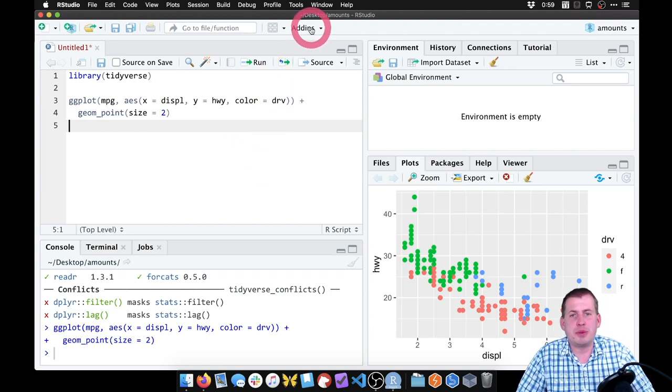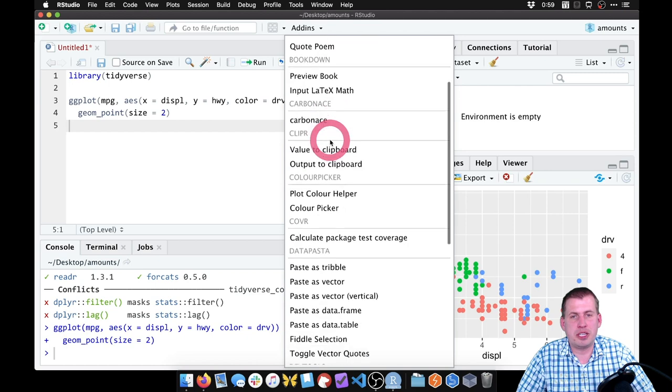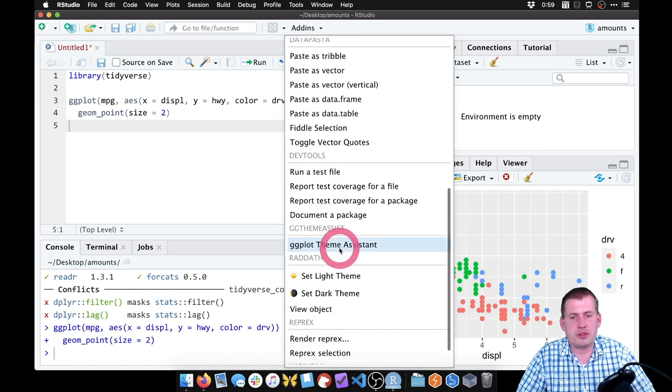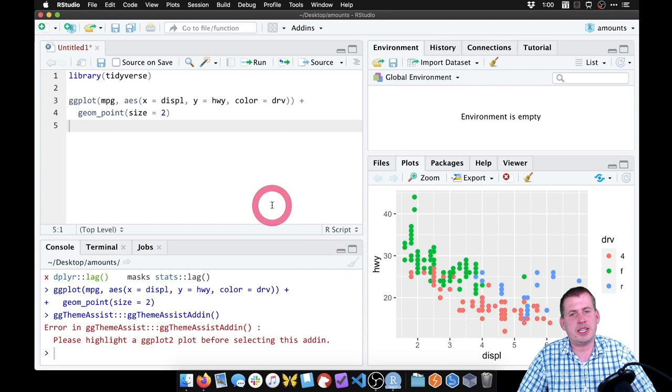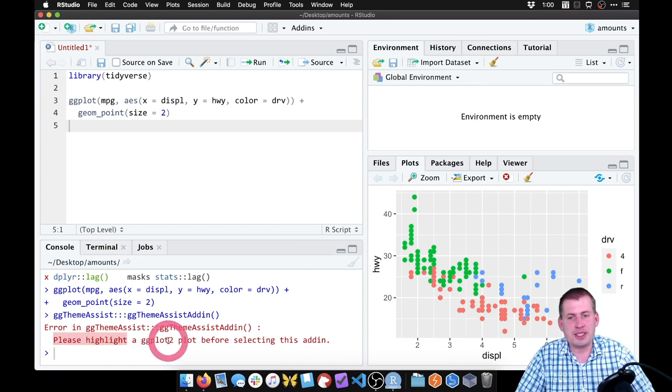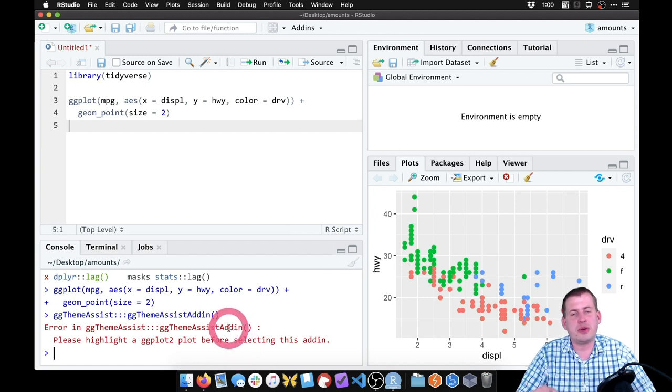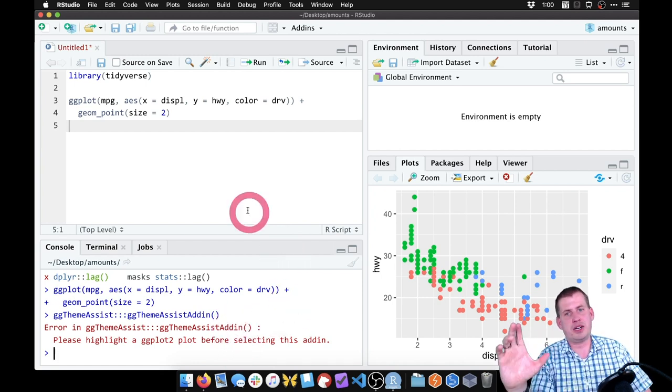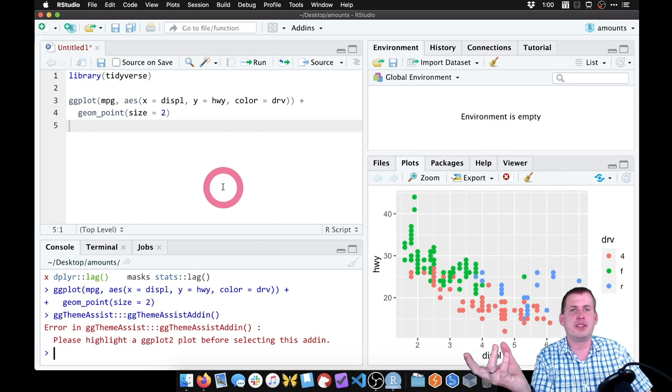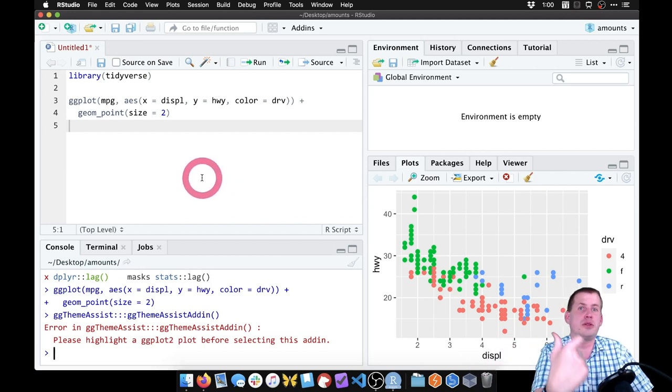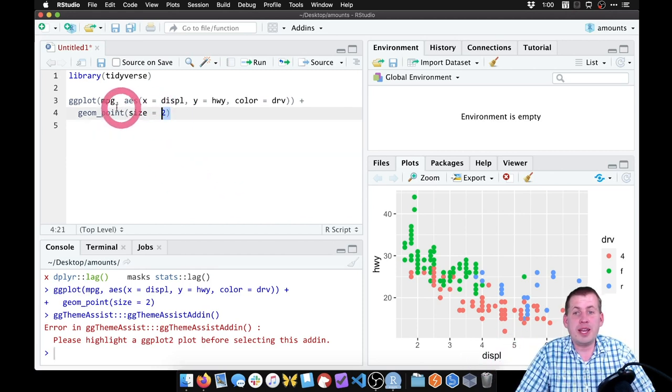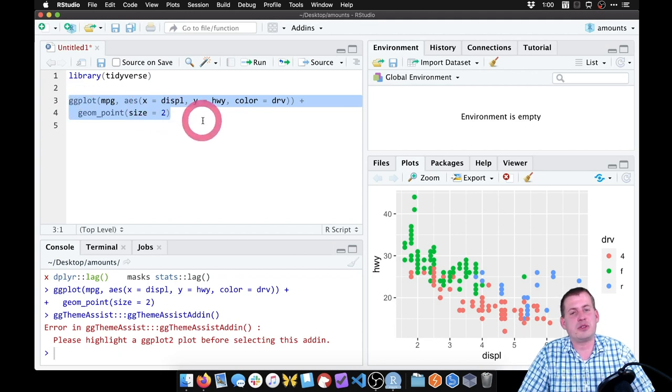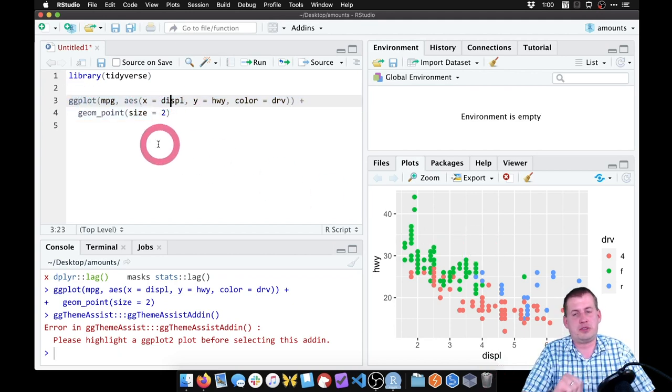If I come up to the add-ins menu and scroll down to ggthemeassist and click on it, it will actually yell at me. It will say you need to highlight a ggplot plot before selecting this add-in. So the only way this works is if you have a plot stored as some sort of object, and then you select that and then you can do stuff to it. Right now, as we've written ggplot here, it's not saving it to any sort of object. It's just spitting it out to the screen immediately.